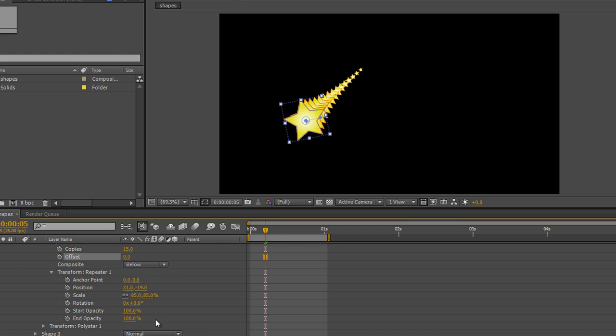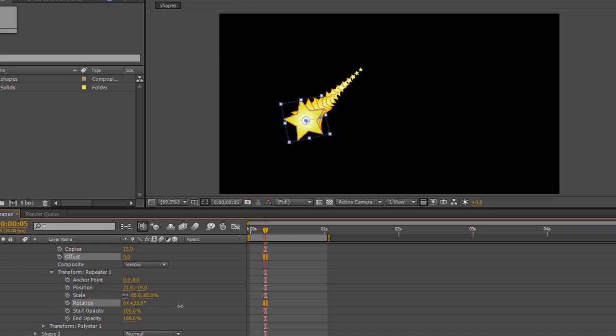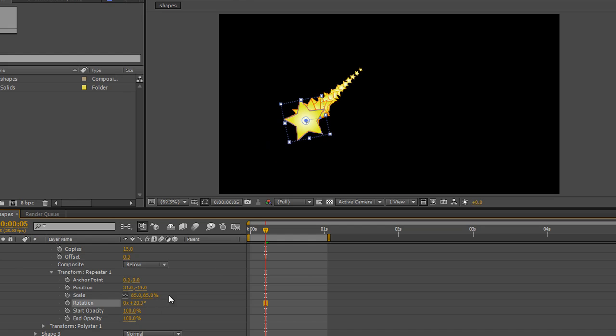You can play with the position, the scale of course, you can play with rotation. As you play with rotation, each star is rotating by that percentage from the star in front. So we're getting quite an interesting look. Notice it's rotating around the anchor point for this shape layer, which is here.